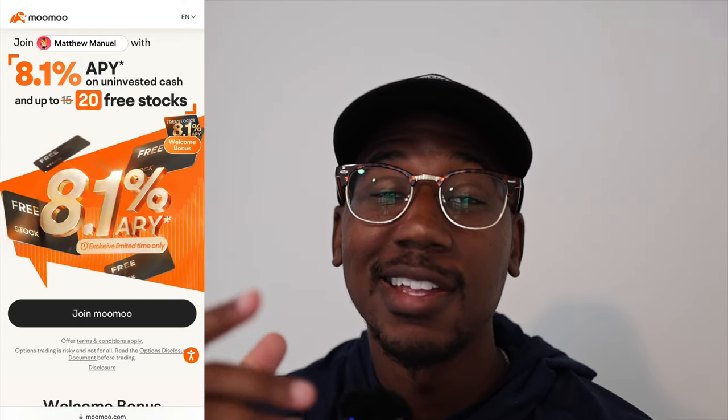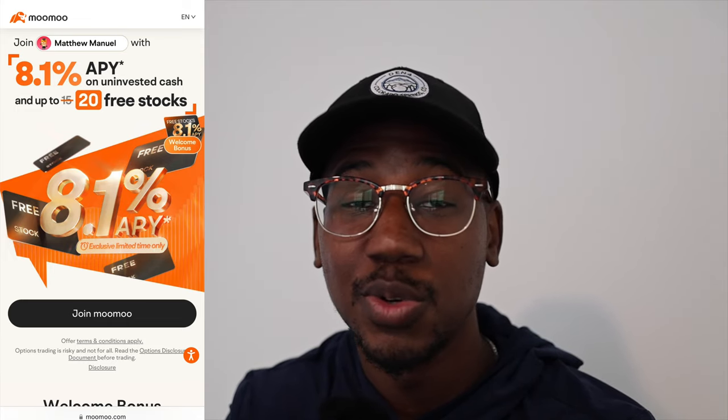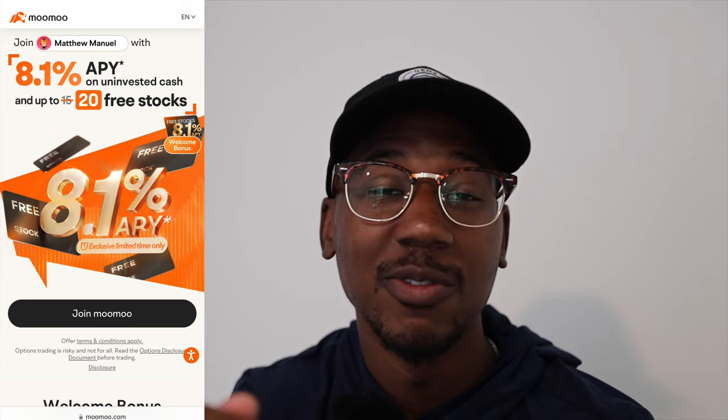If you haven't already taken advantage of it, be sure to check out the movement for a link down below in the description. Right now when you sign up using my link down below in the description, they're offering up to 20 free stocks. If for some reason you're new here and haven't already, be sure to subscribe and hit the bell notification icon so that you don't miss any future content. And last but certainly not least, thank you so much for watching. Matthew Manuel signing off and I want to change your life.